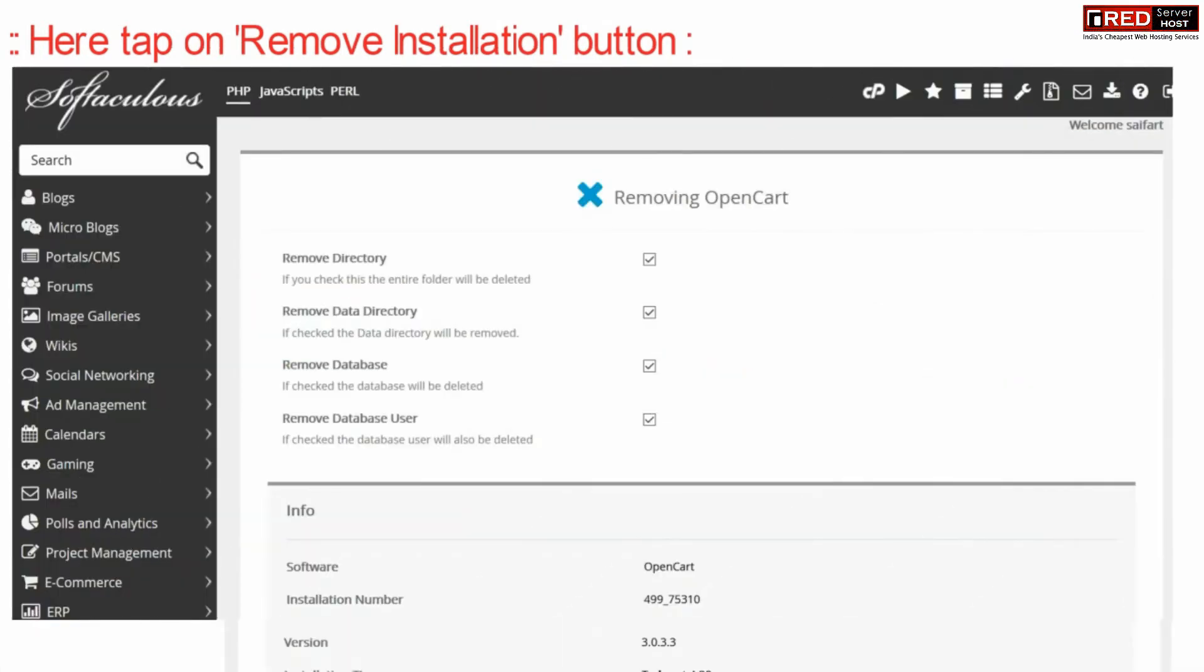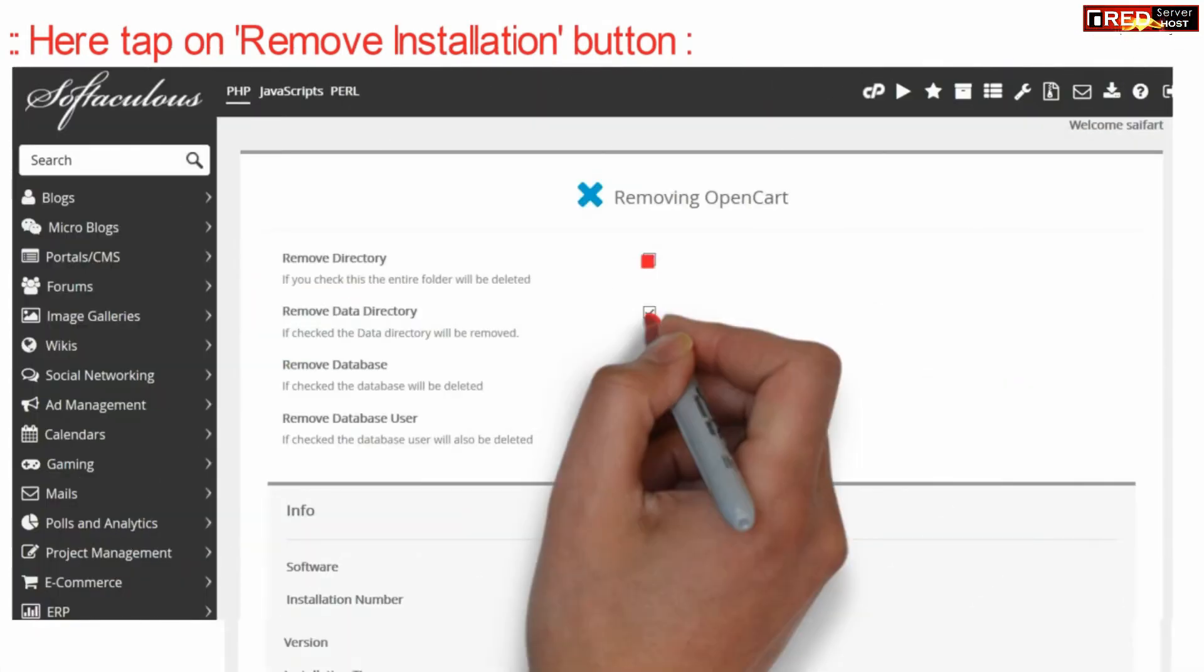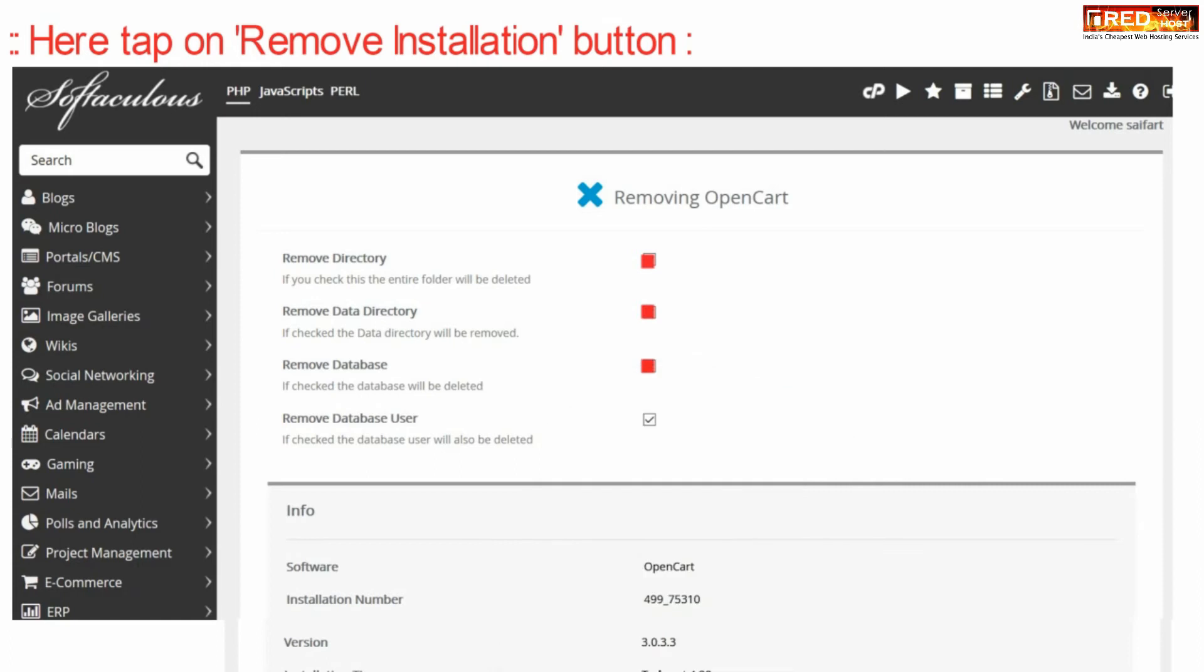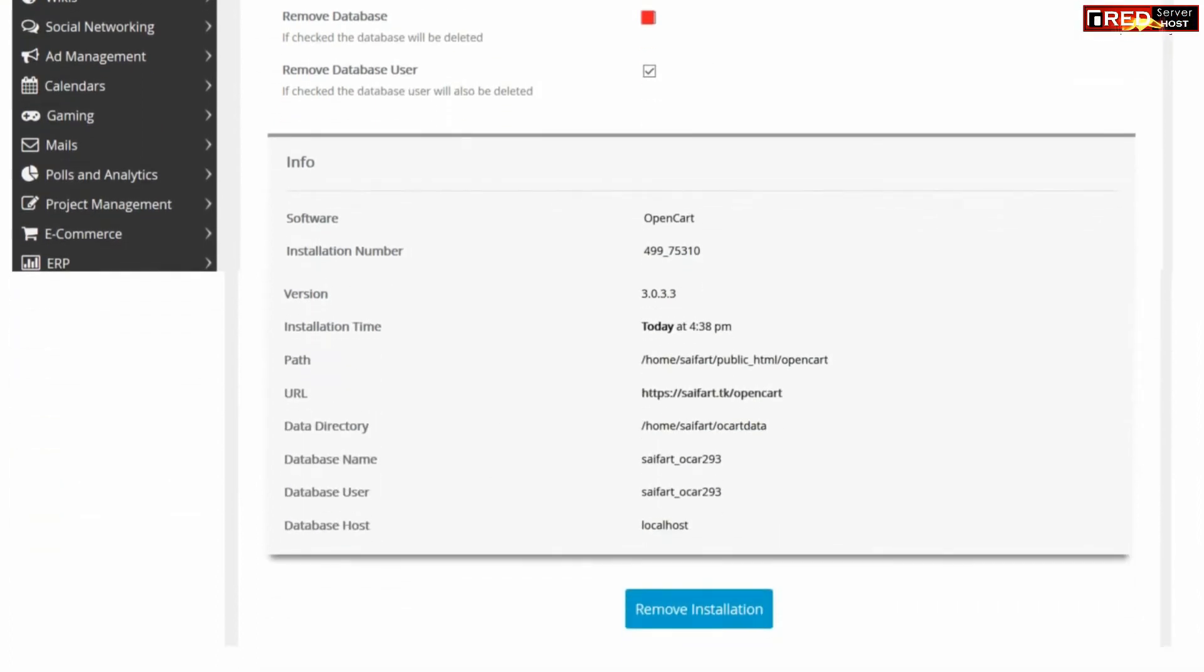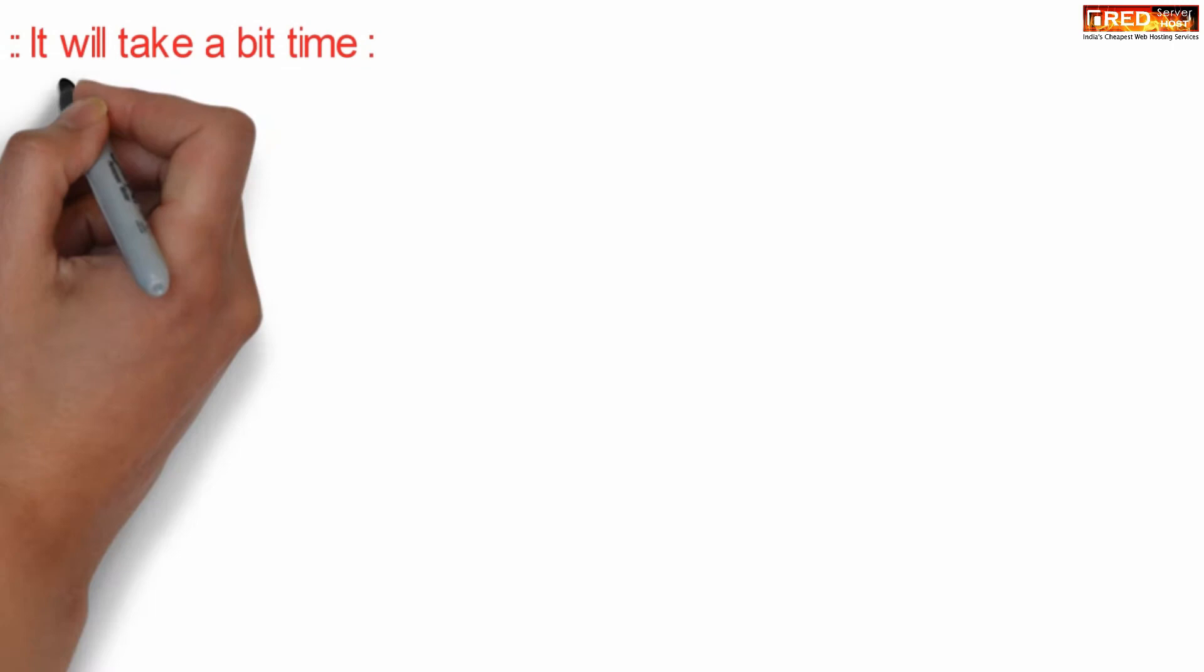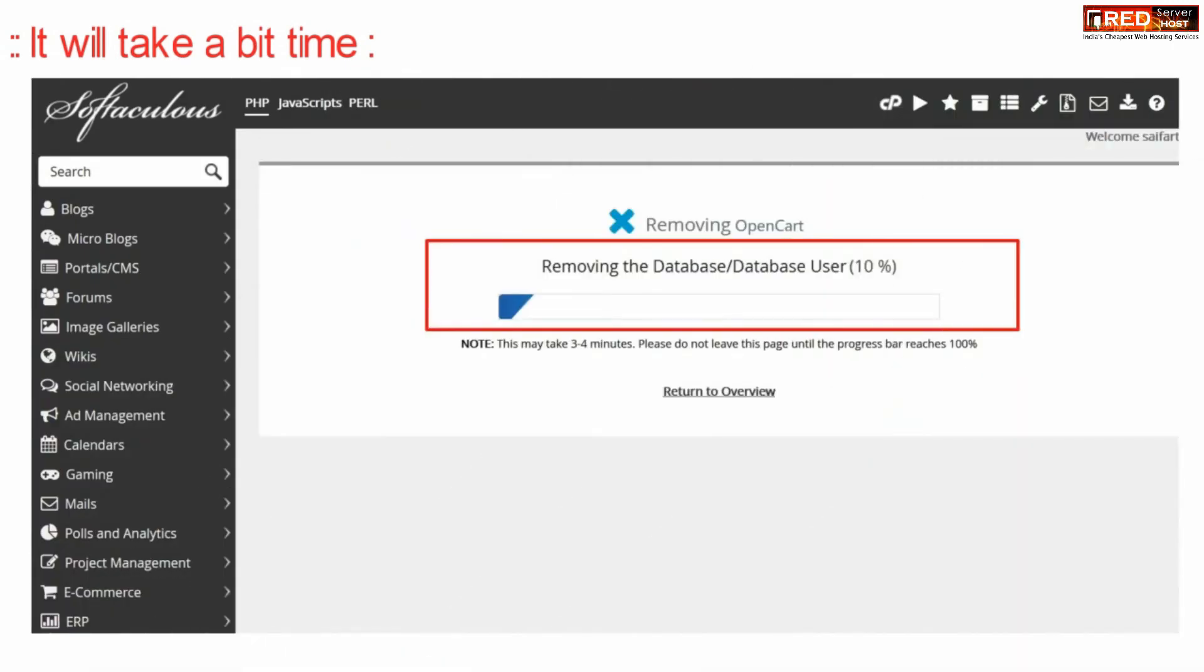From here you can select all four options which will delete your database as well as data. Finally, click remove installation. In this way your OpenCart installation will be removed successfully.